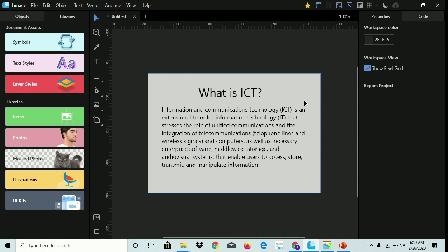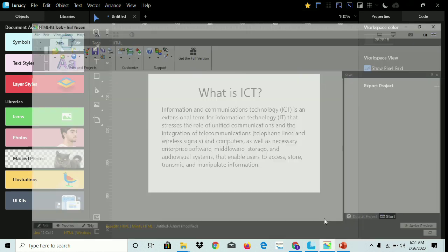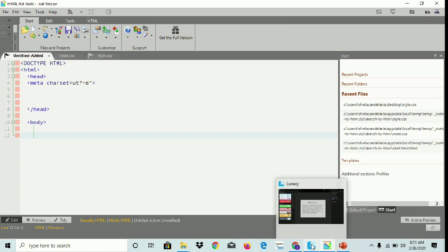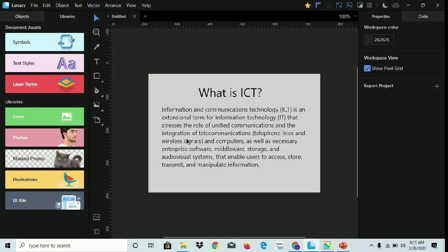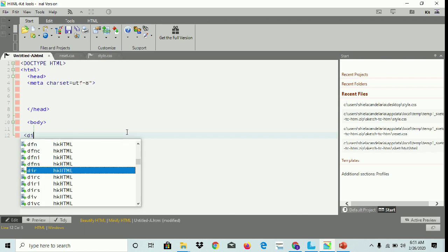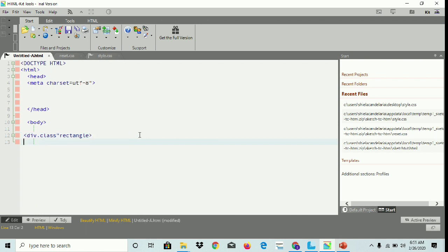So now we're gonna convert it to HTML. Let's go to our text editor. First, we're gonna insert the class of rectangle, so we're gonna put here a div class of rectangle. Next.